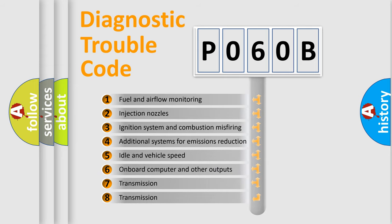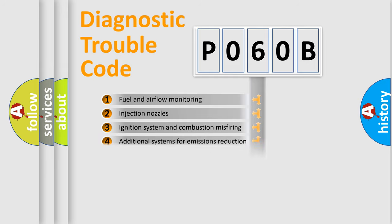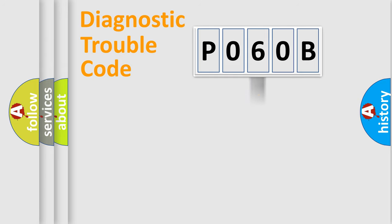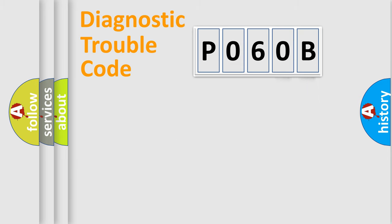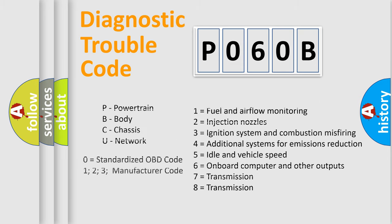The distribution shown is valid only for the standardized DTC code. Only the last two characters define the specific fault of the group. Let's not forget that such a division is valid only if the other character code is expressed by the number zero.